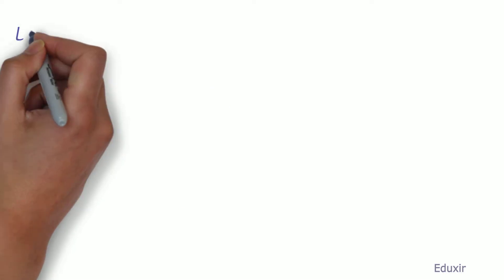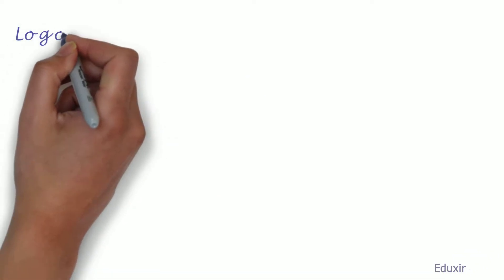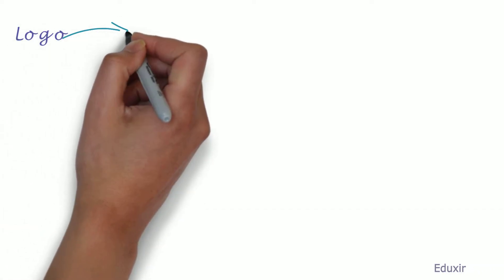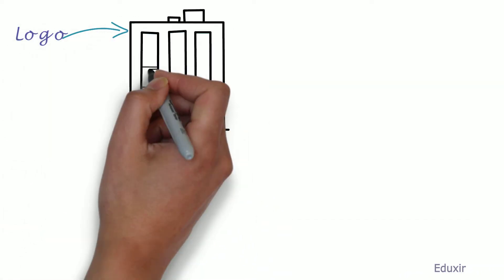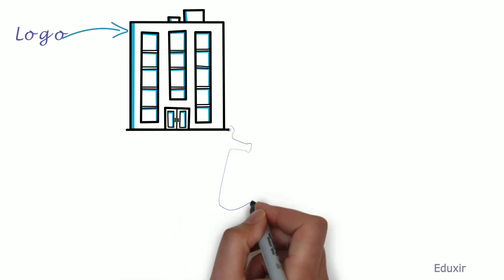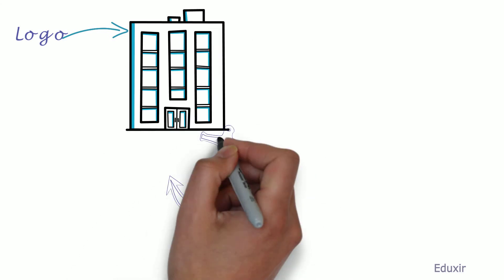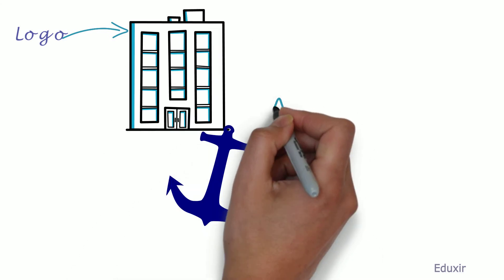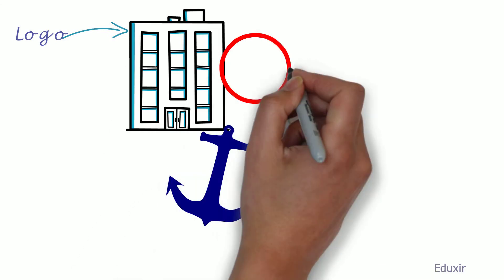Logo represents a company graphically and forms the anchor to represent the company's brand.